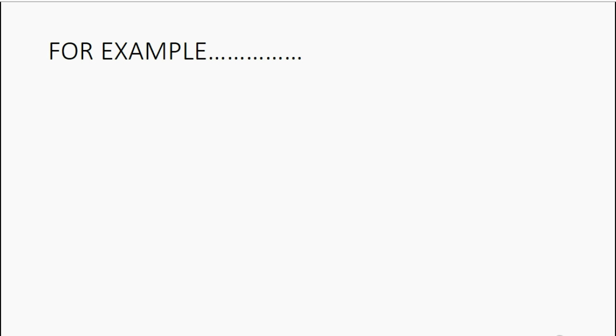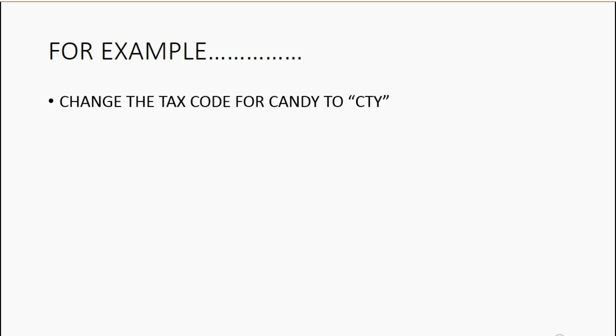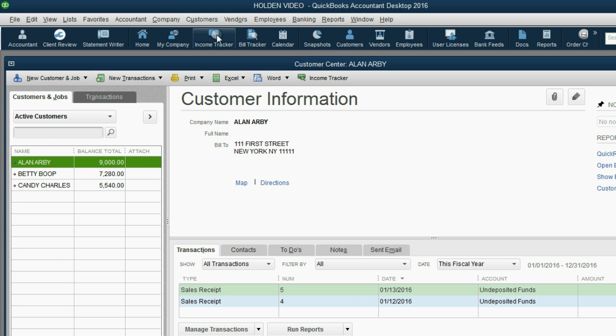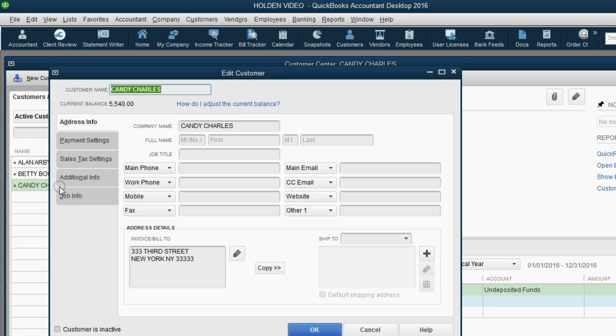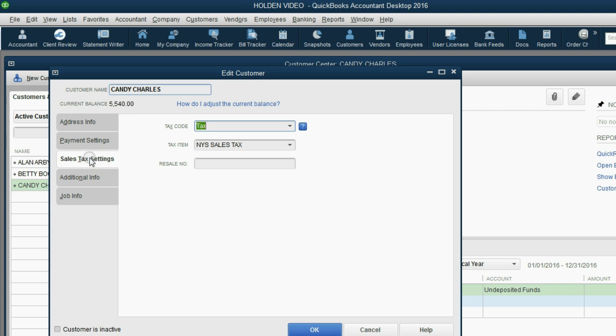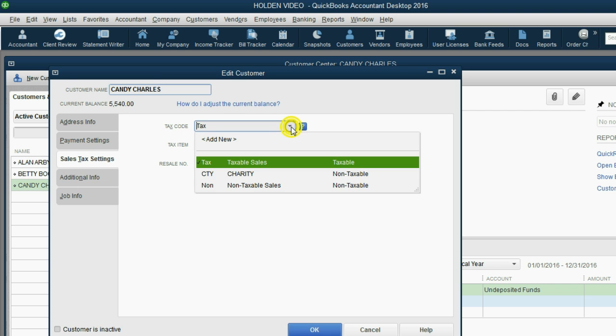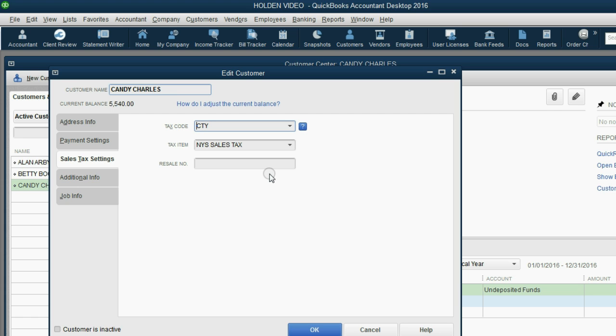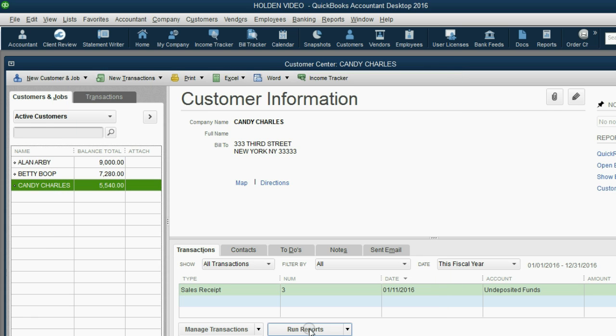And now we'll use our new tax code in this example. First, we'll change the tax code for Candy to CTY. From the main menu, click Customers, Customer Center. Then double-click Candy and you get the Edit Customer window with Candy inside. Click the Sales Tax Settings and change the tax code from Tax to CTY Charity. After we click OK, now QuickBooks knows Candy is a charity.